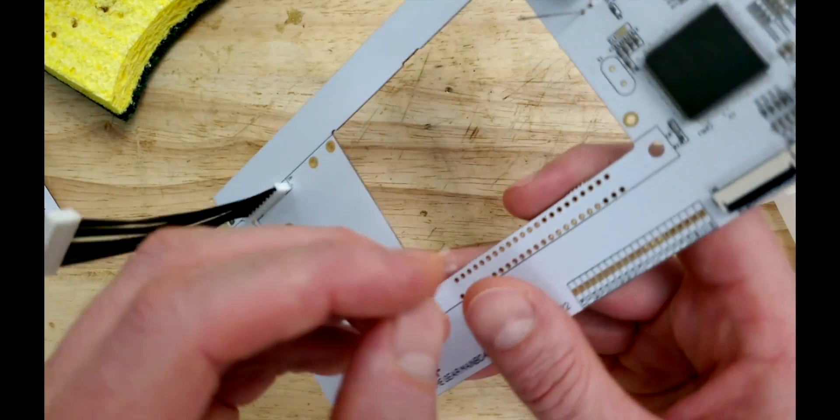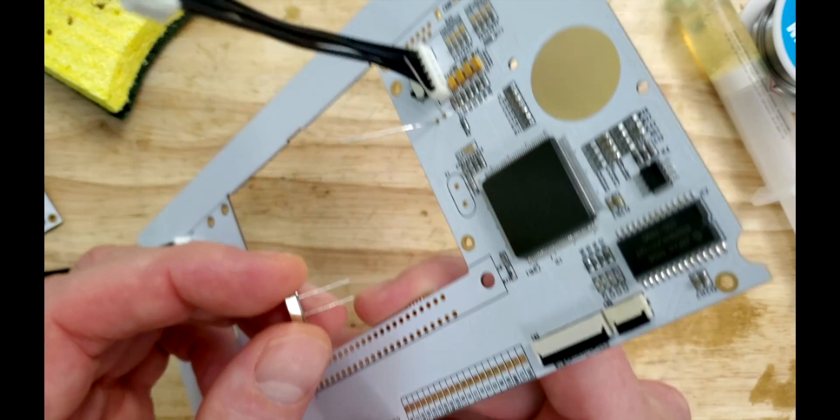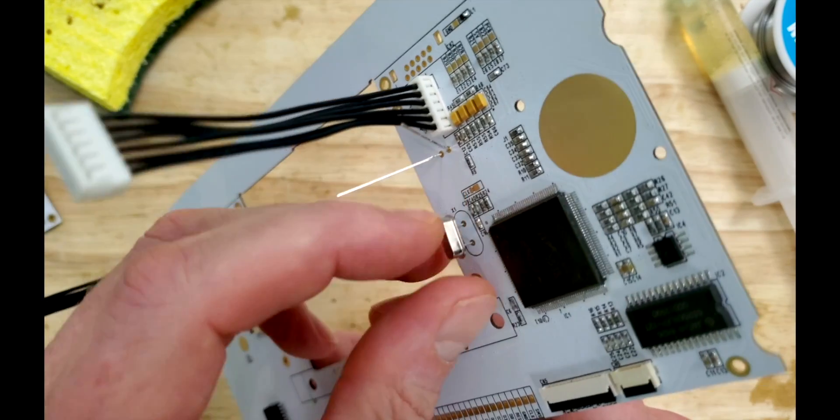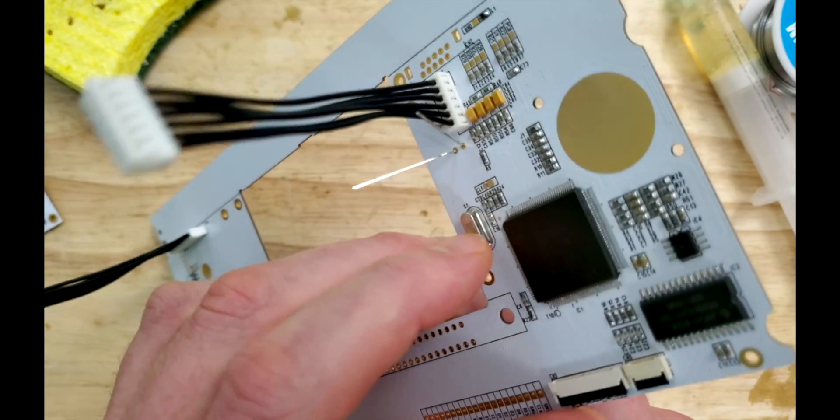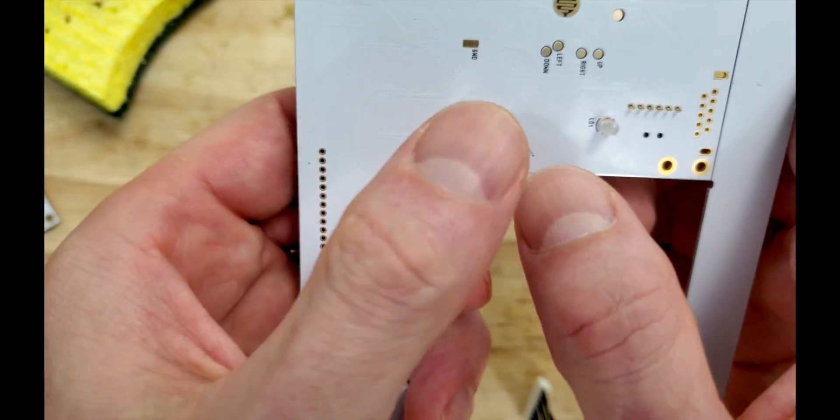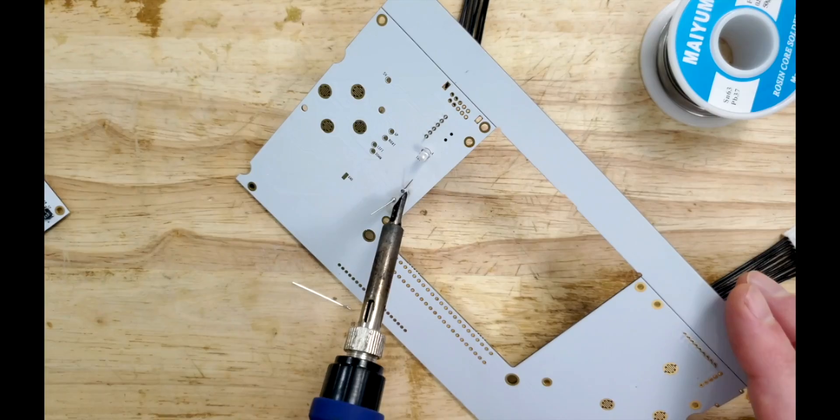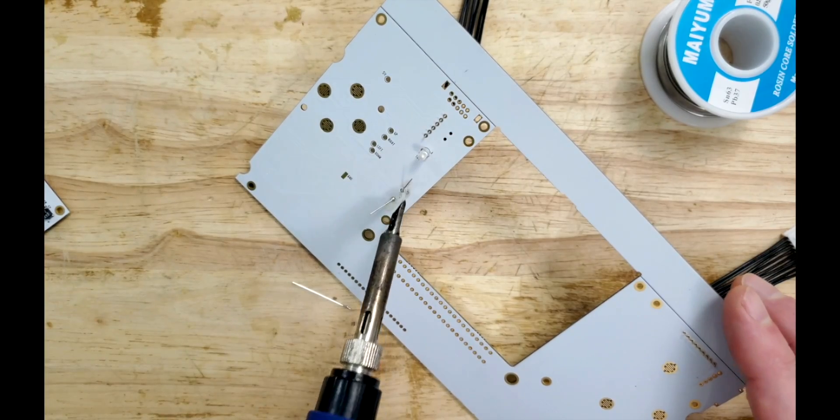This crystal doesn't have any polarity so we can install it in any orientation. And just like our previous component, we'll be cleaning it up the same way.